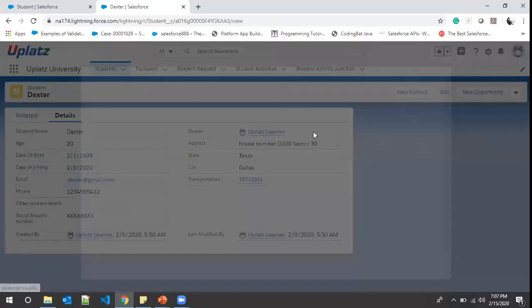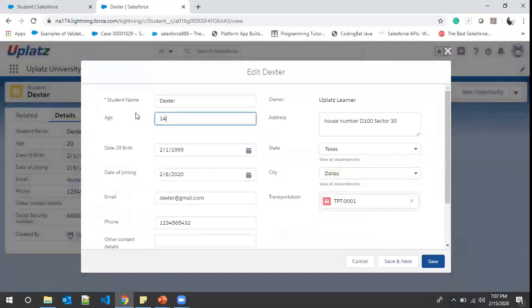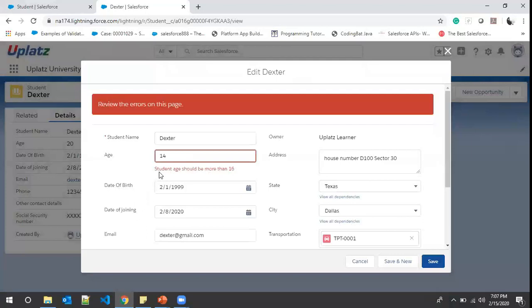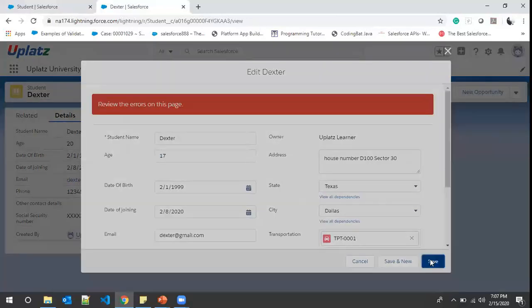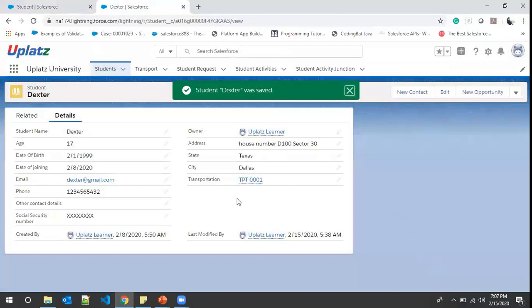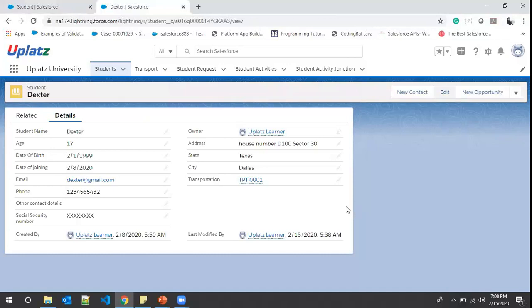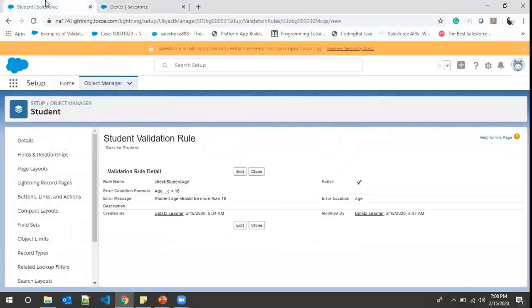Currently the age of this record is 20, so I'll make it 14 and click Save — 'Student age should be more than 16.' That makes sense. I change the age to 17 and hit Save — we are good. So to enforce data quality we use validation rules. In real projects we may check four, five, or more fields as per the requirement. You can explore more functions by clicking on them to see their definitions and try creating more validation rules.